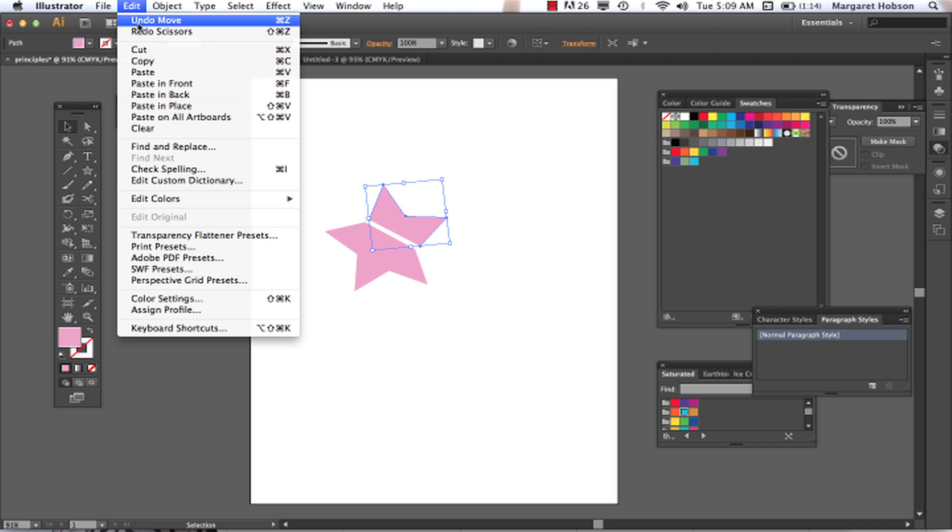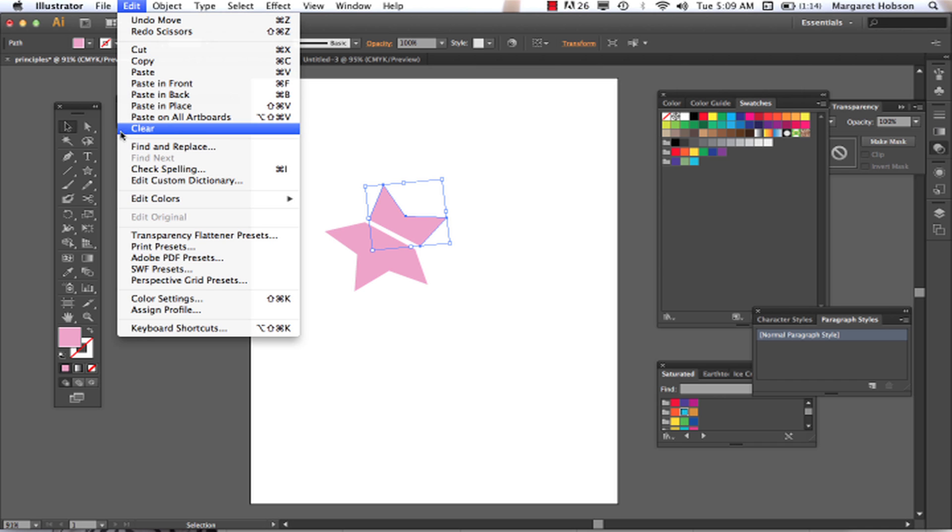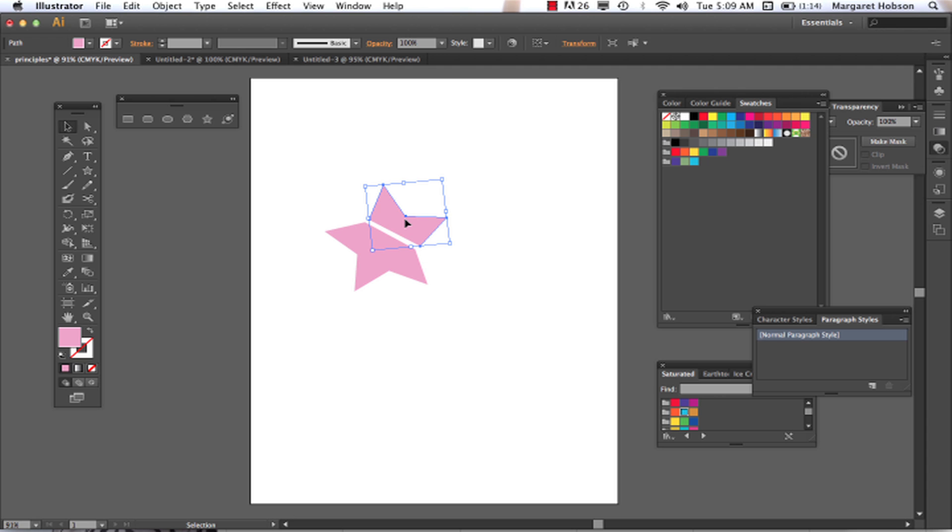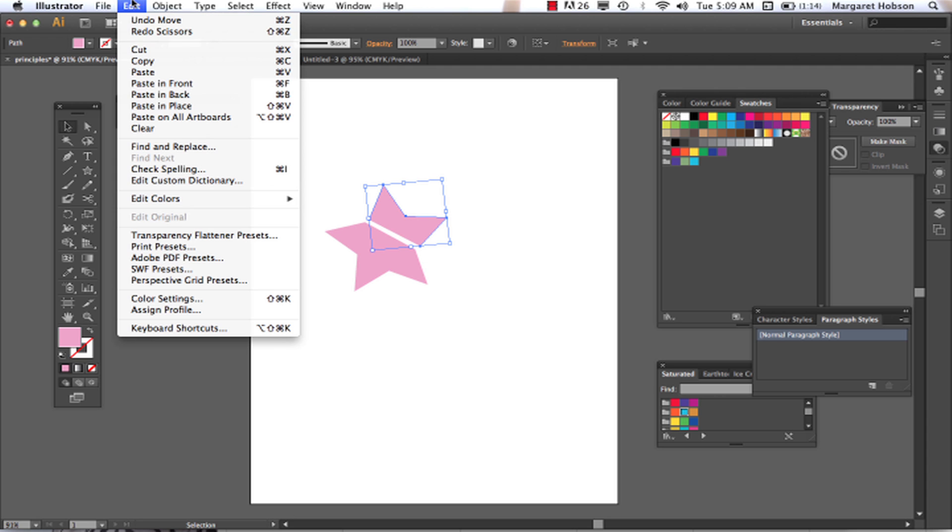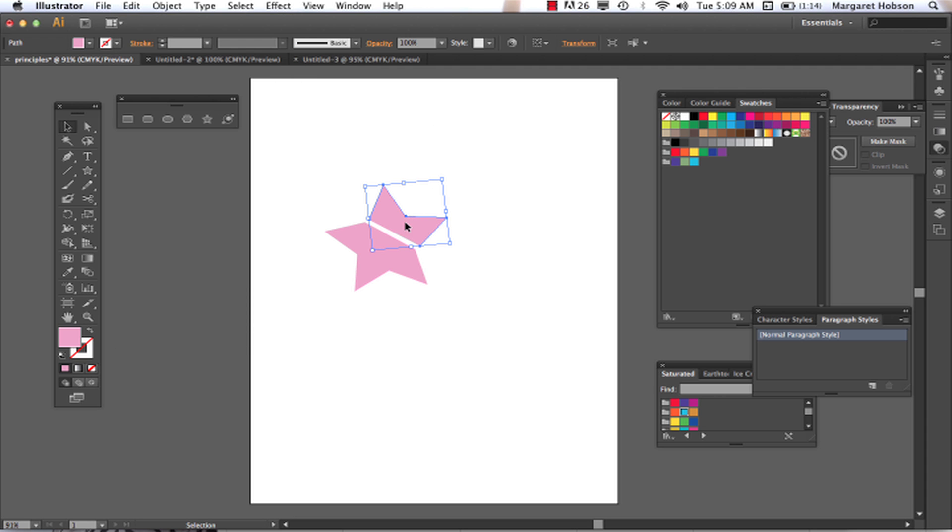And it's Apple Z, Command Z on the Mac. And again, you can always come on in and take a look at what the keyboard shortcut is. In Illustrator, you can go back very, very far.